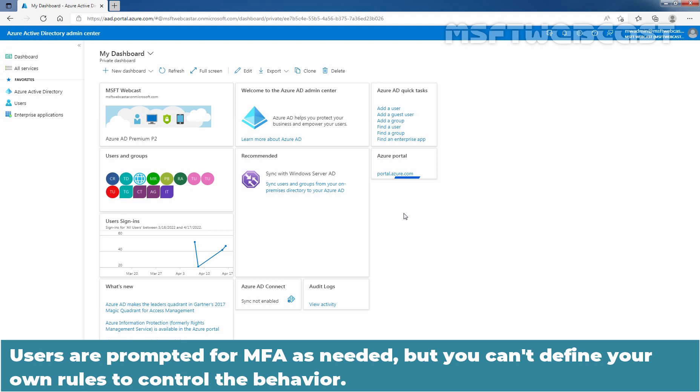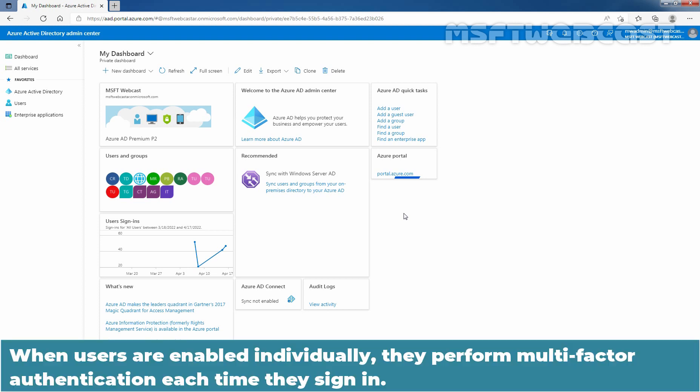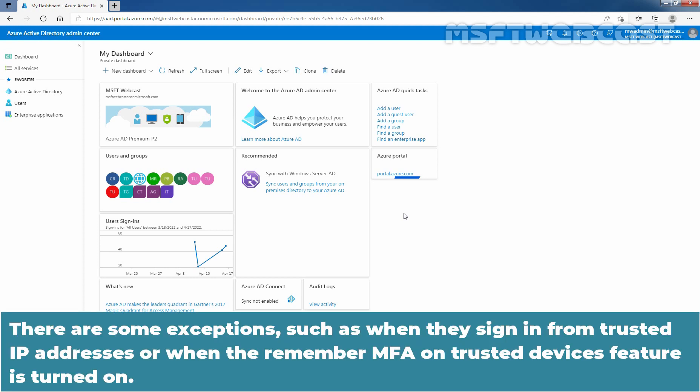Users are prompted for multi-factor authentication as needed, but you can't define your own rules to control the behavior. If needed, you can instead enable each account for per user Azure Active Directory multi-factor authentication. When users are enabled individually, they perform multi-factor authentication each time they sign in. There are some exceptions, such as when they sign in from trusted IP addresses or when the remember MFA on trusted devices feature is turned on.